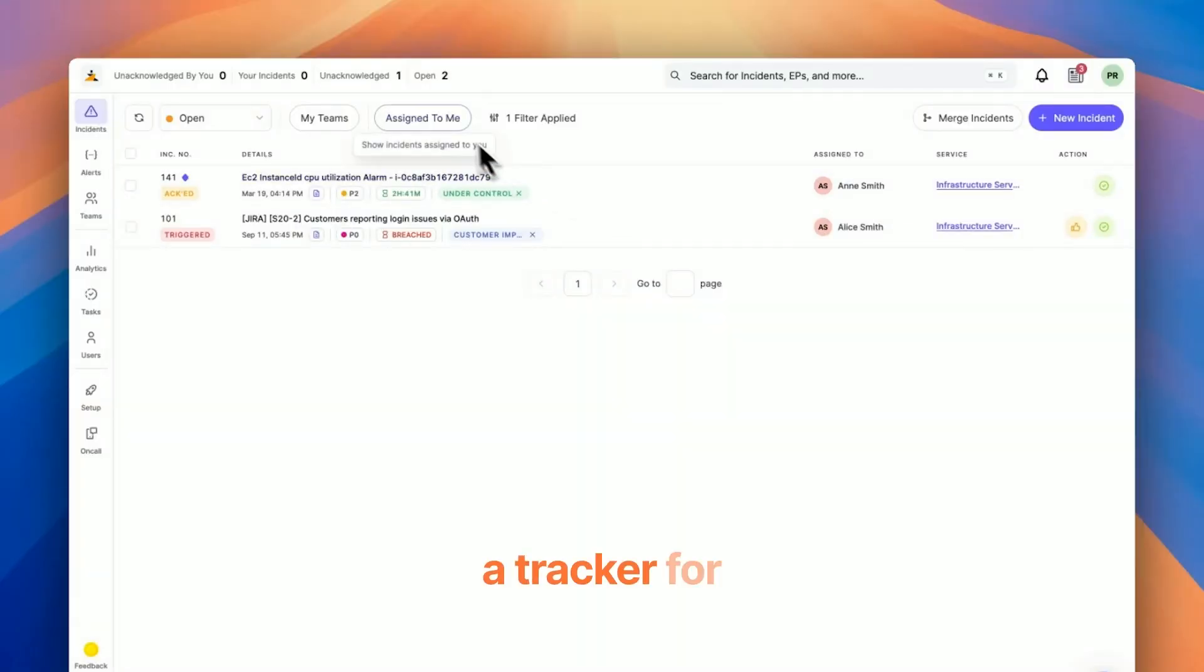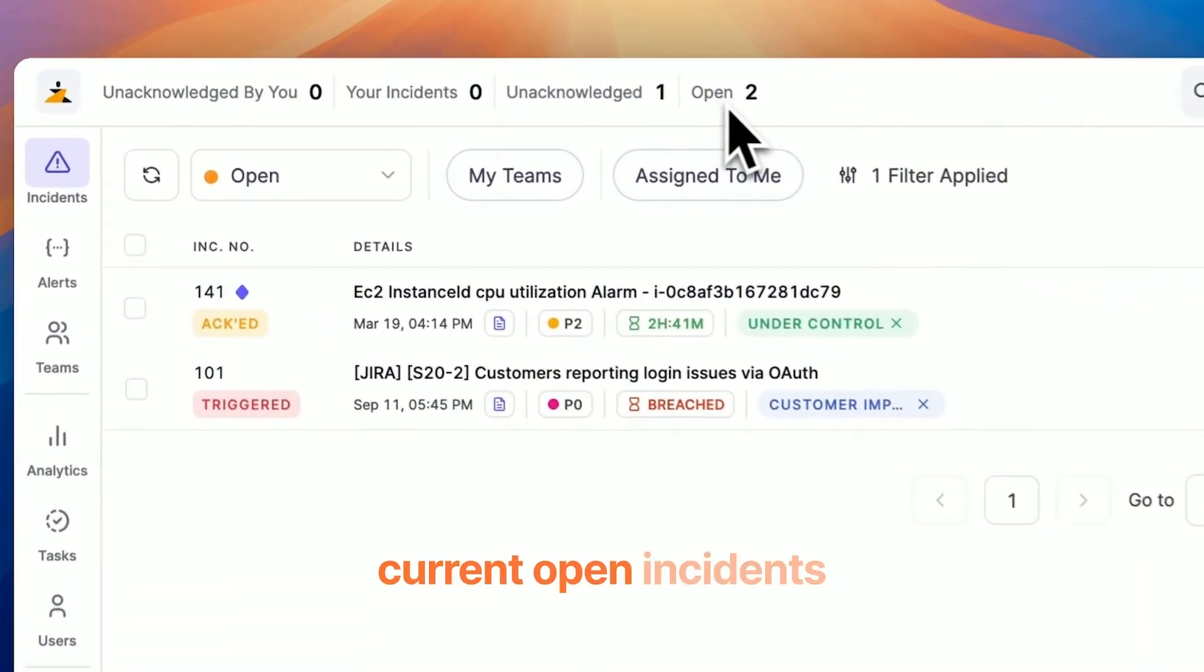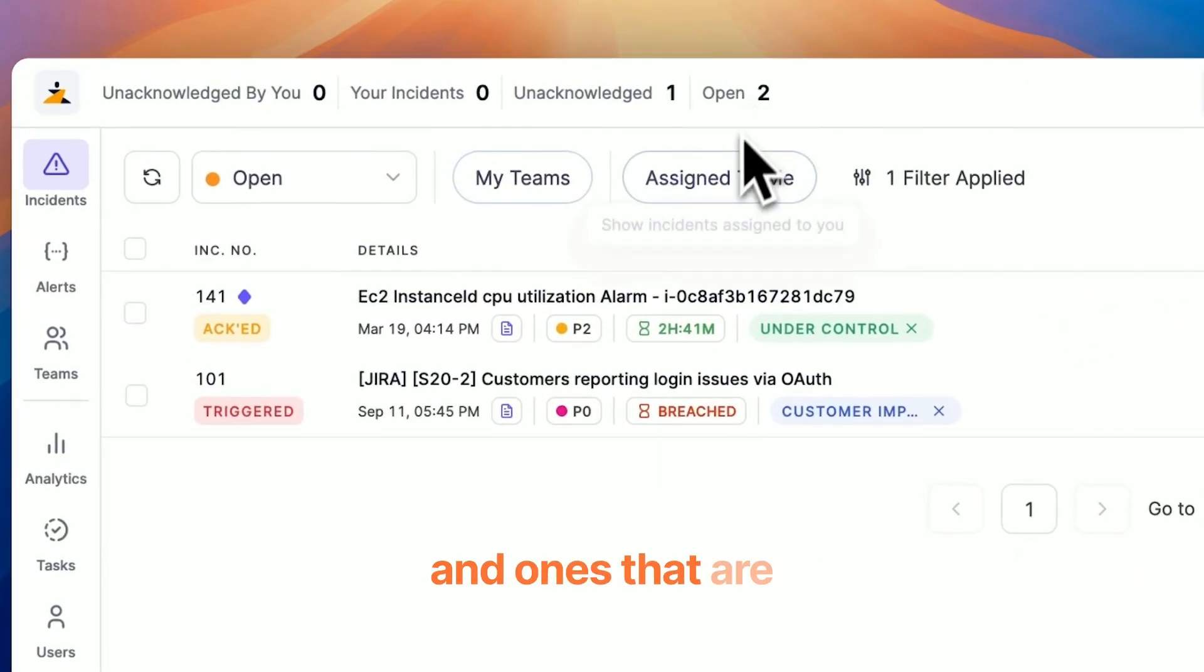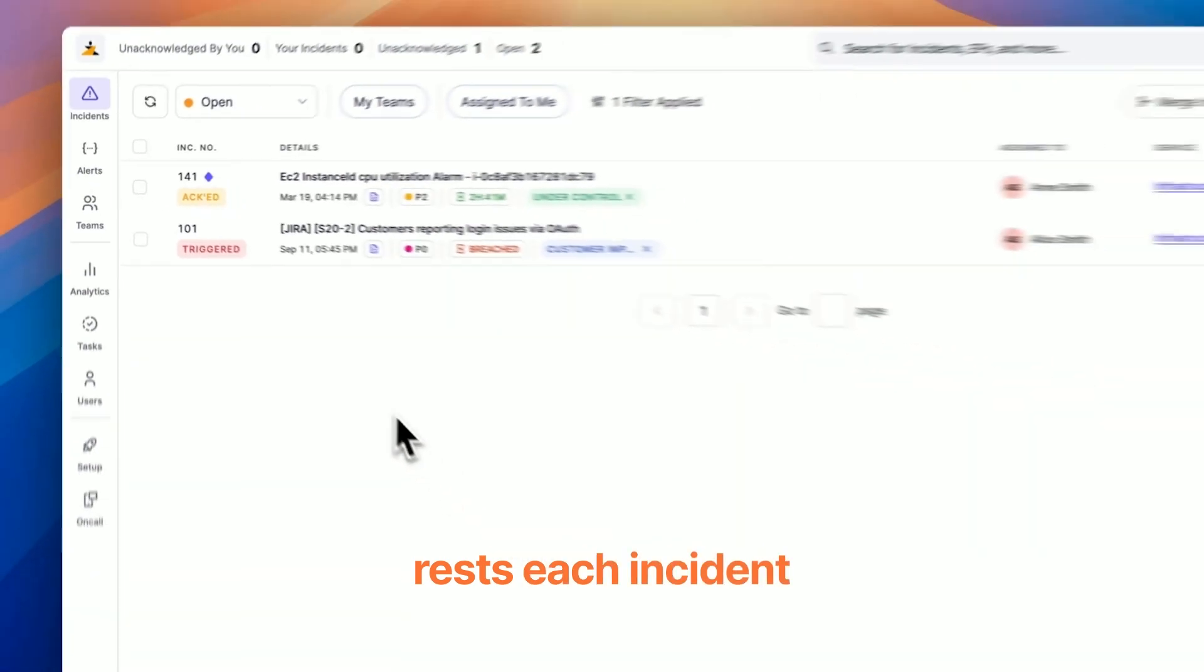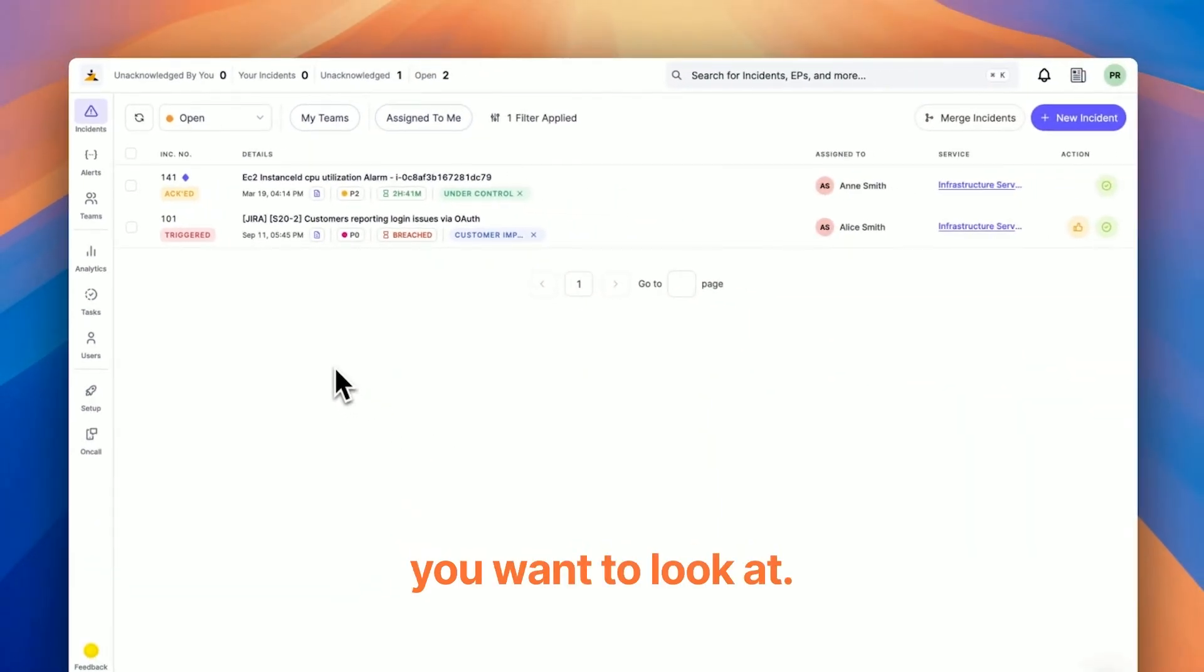At the very top you can see a tracker for current open incidents and ones that are assigned to you, and underneath it rests each incident you want to look at.